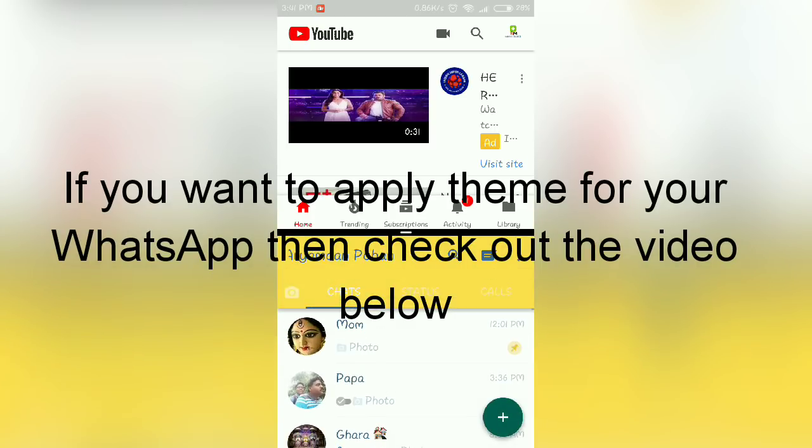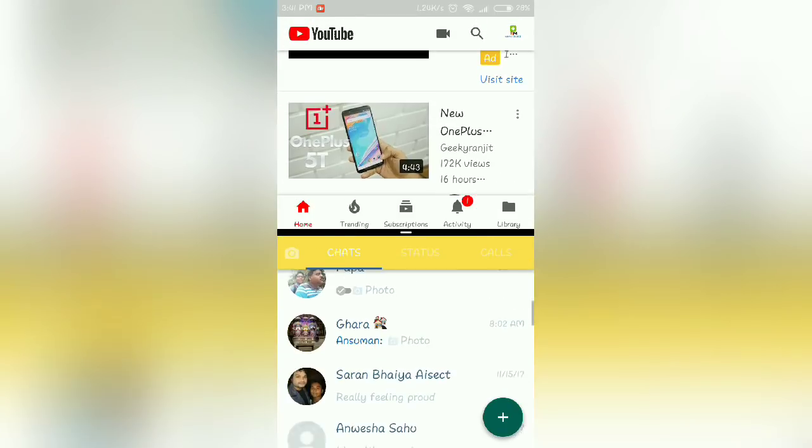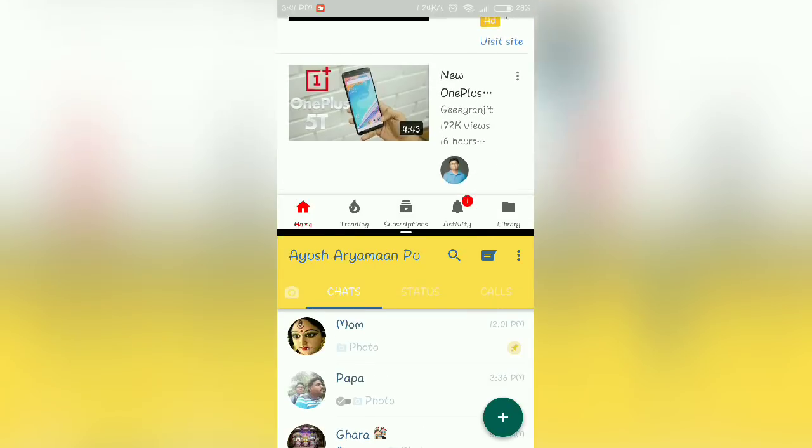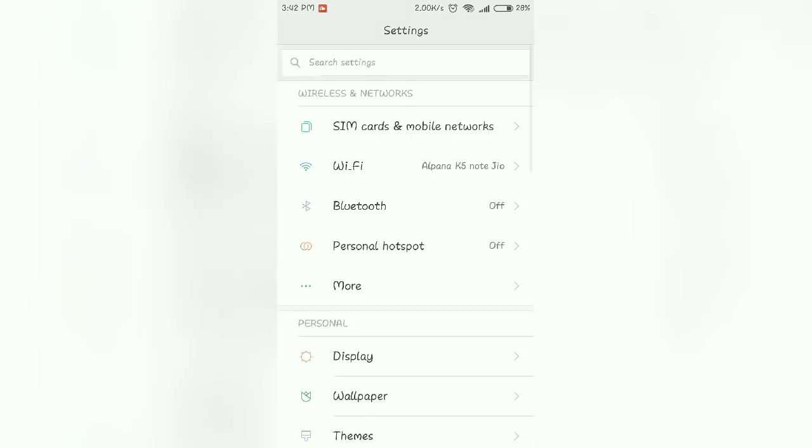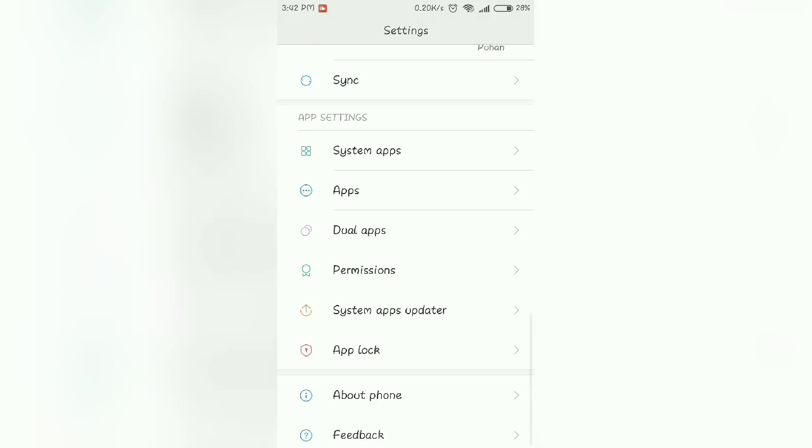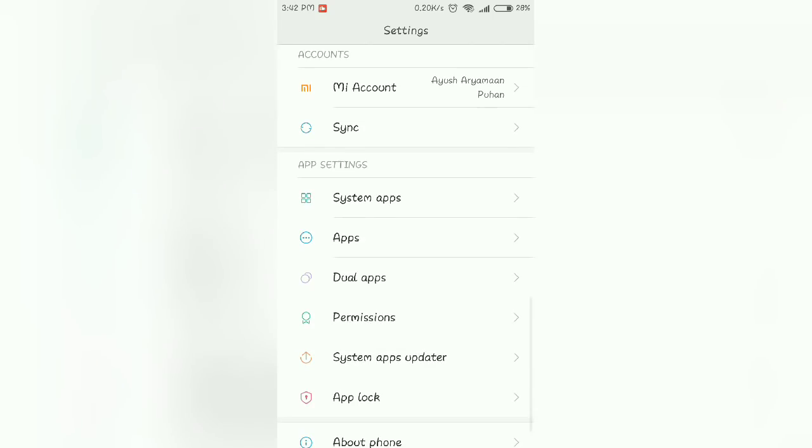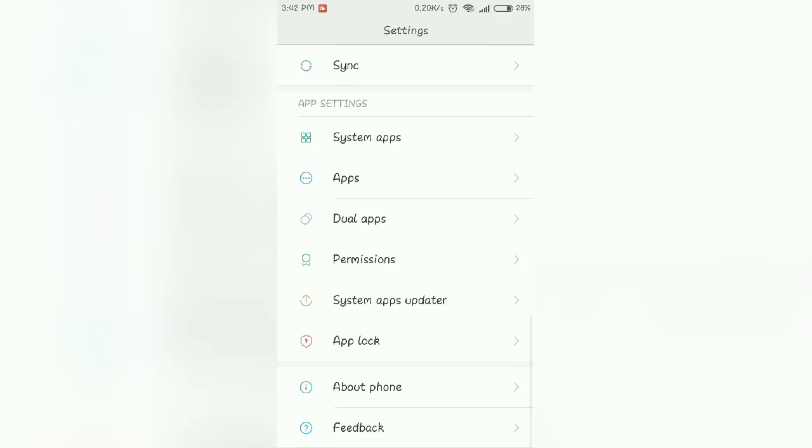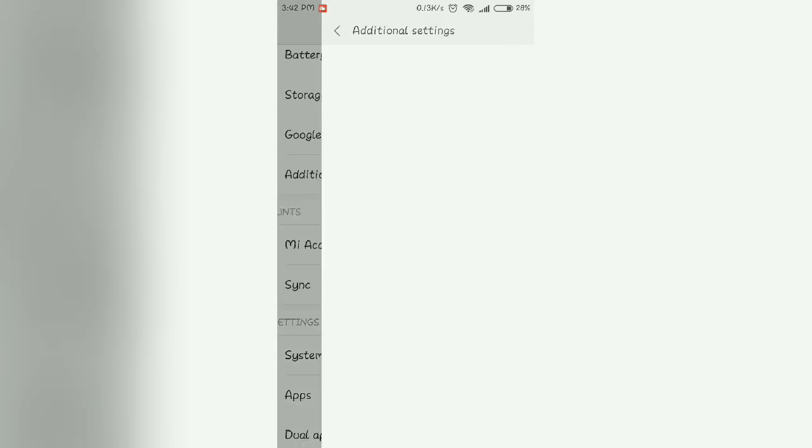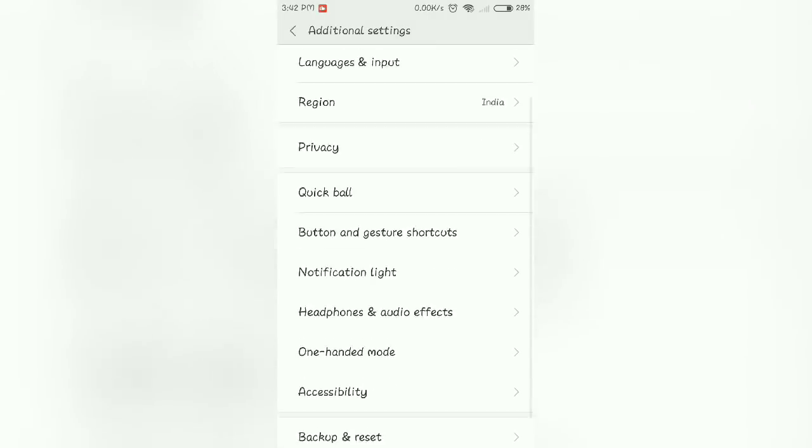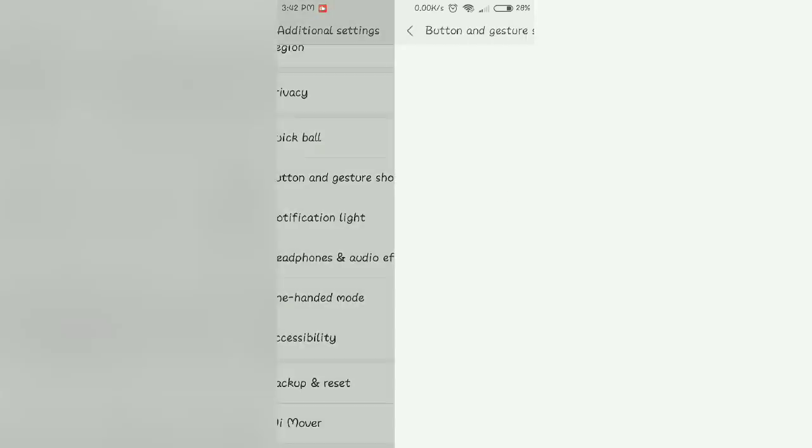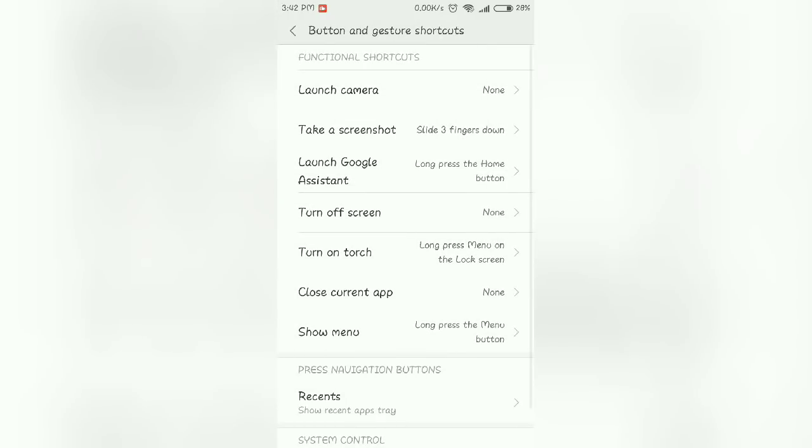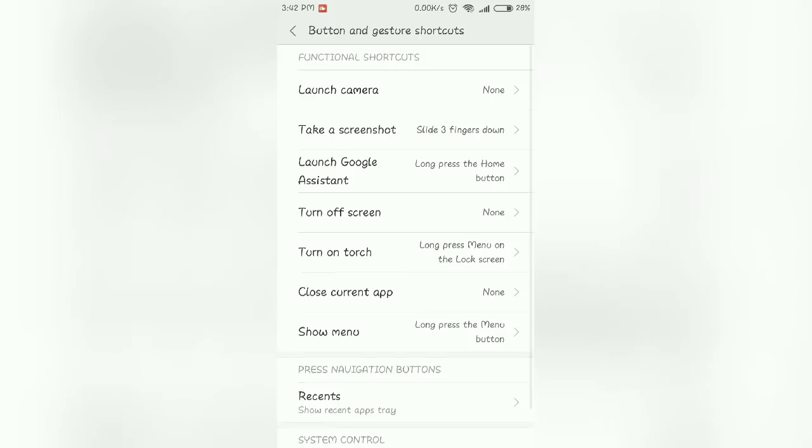The third thing is going towards the new gestures that you will be finding in your new MIUI 9 update. For that you need to go to additional settings and then go to button and gesture settings.